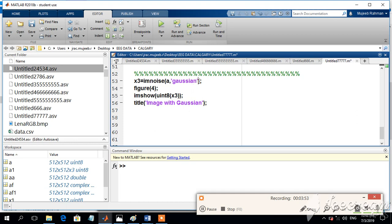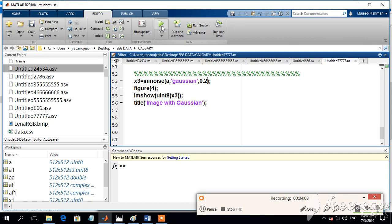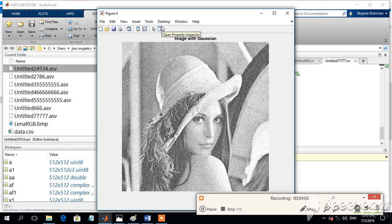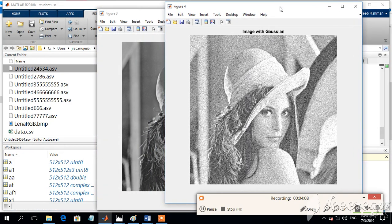We are not specifying anything which means that it will take the default value. If you want higher intensity, then we can go for the numbers like 0.2, 0.3 and so on. If we run the program, we will get the noise which will be like this.